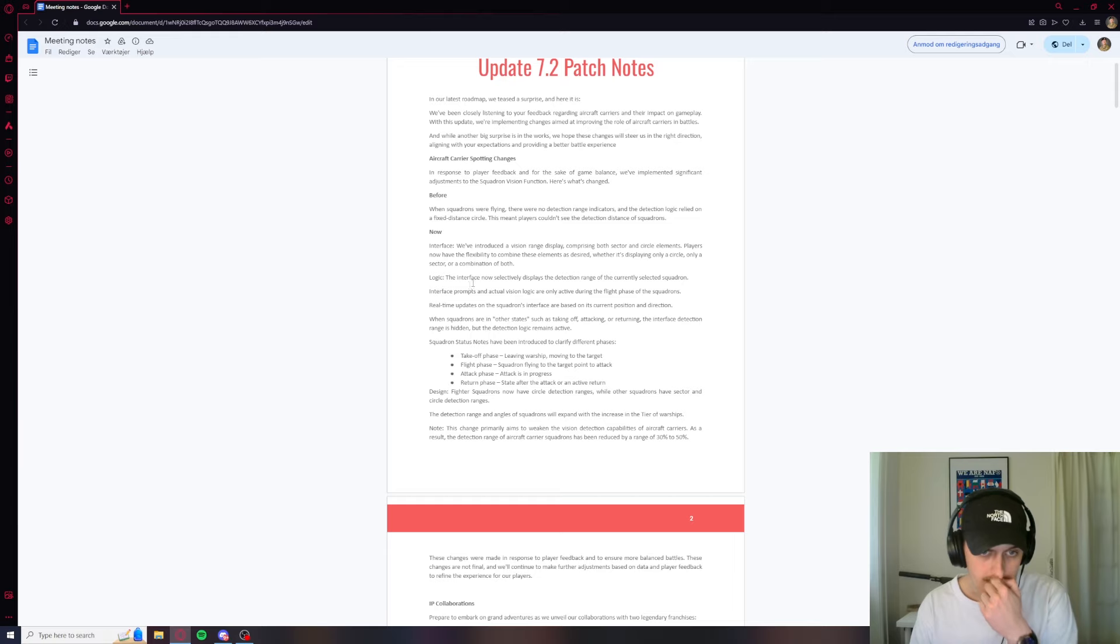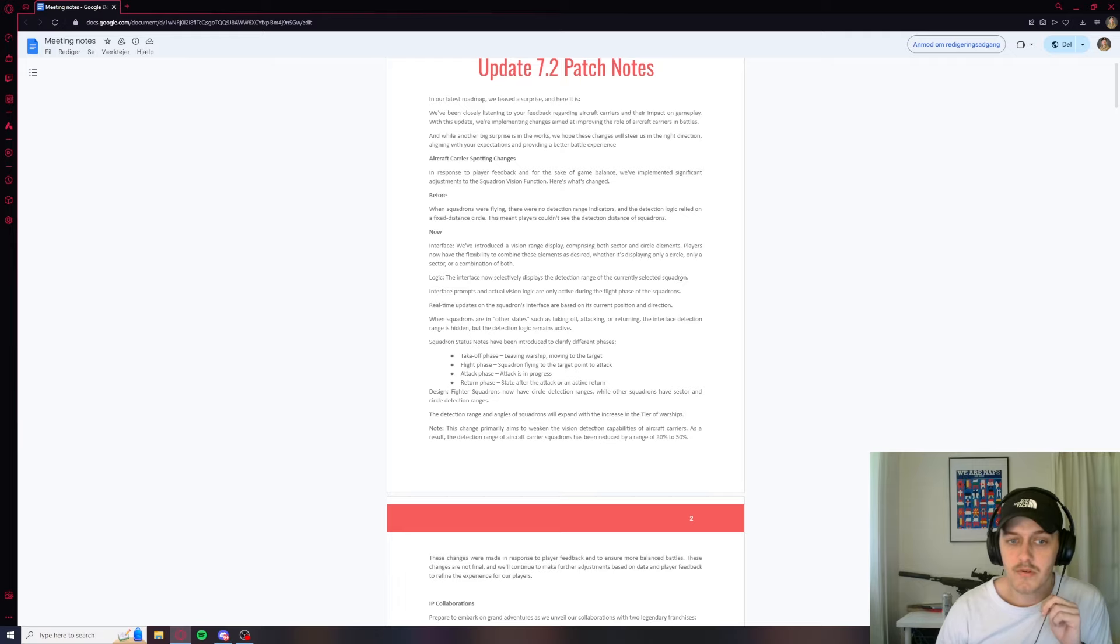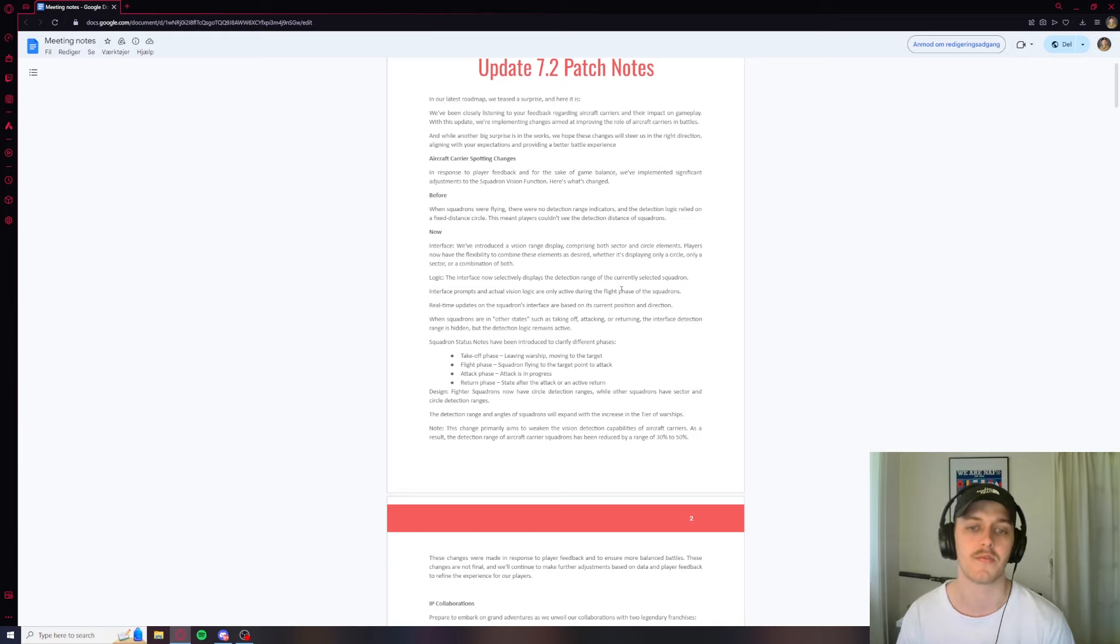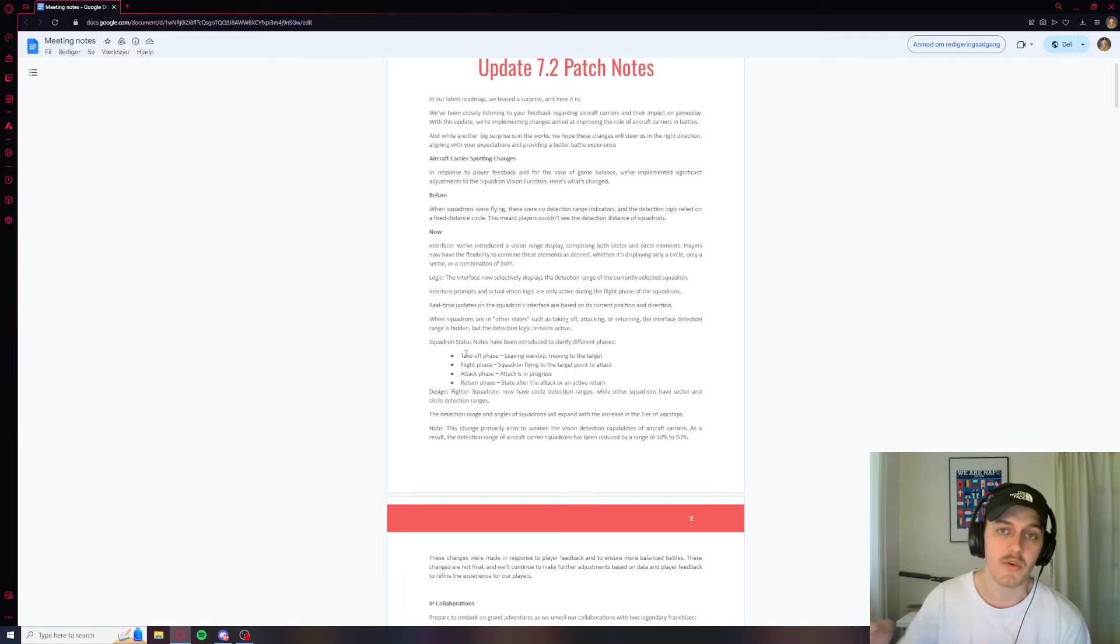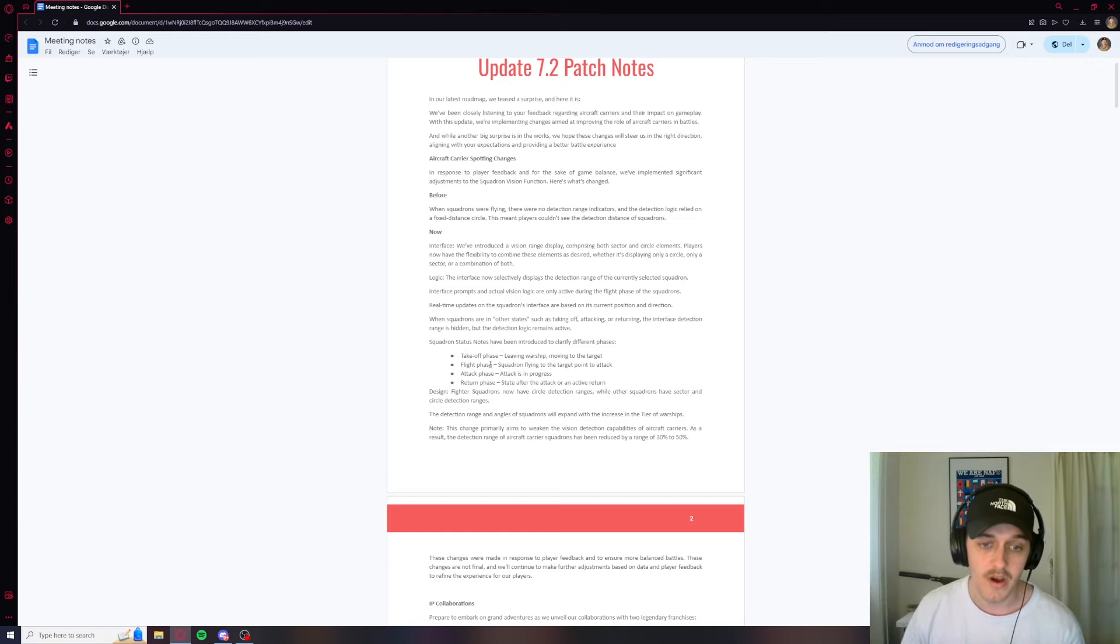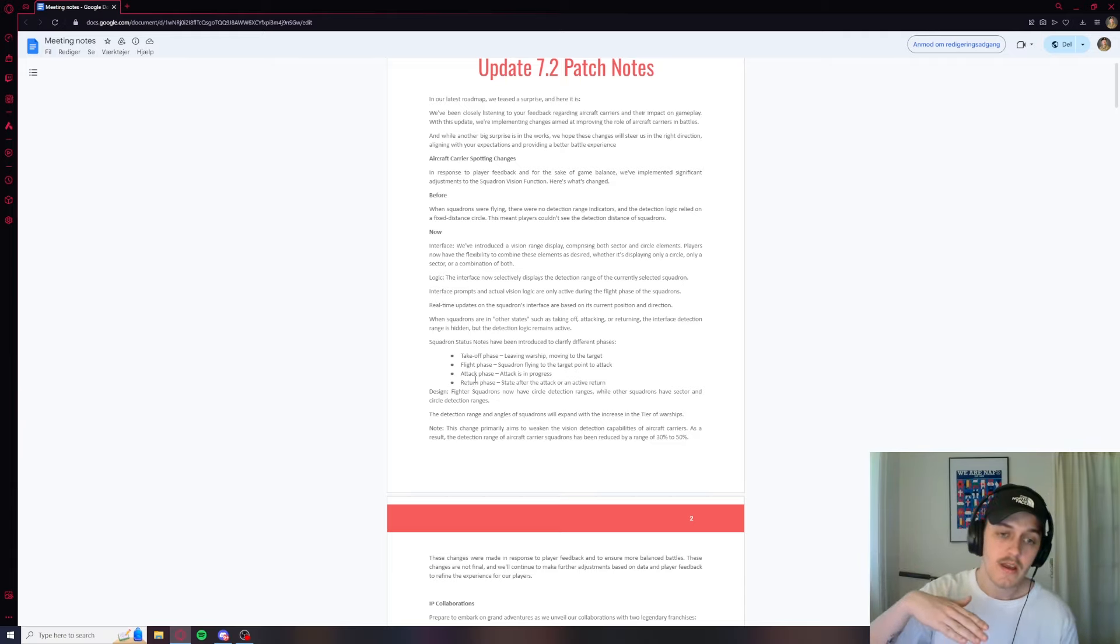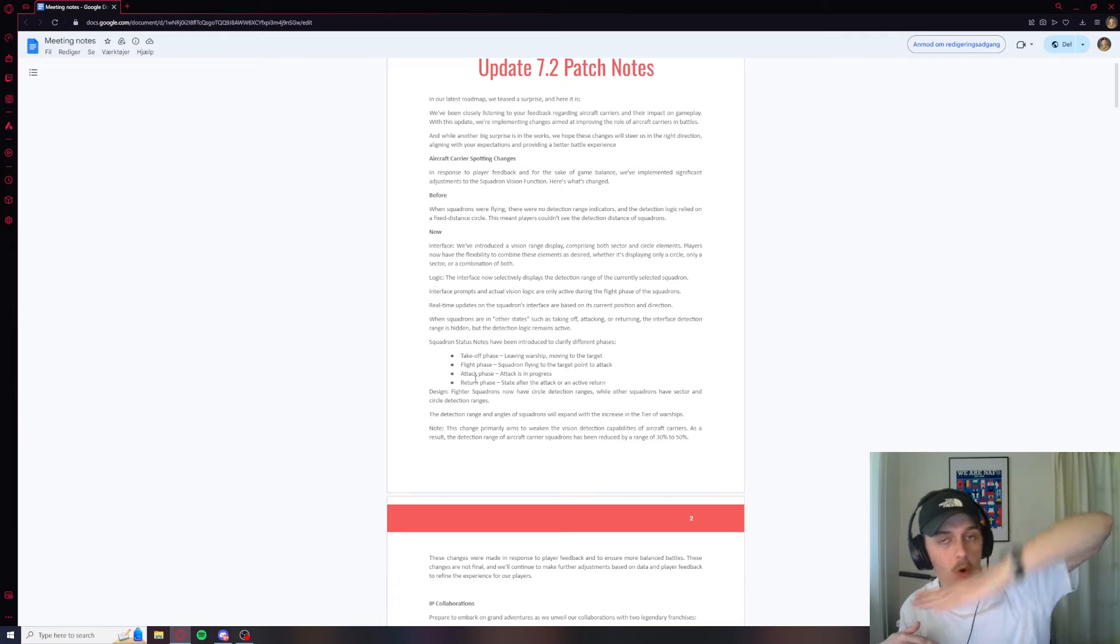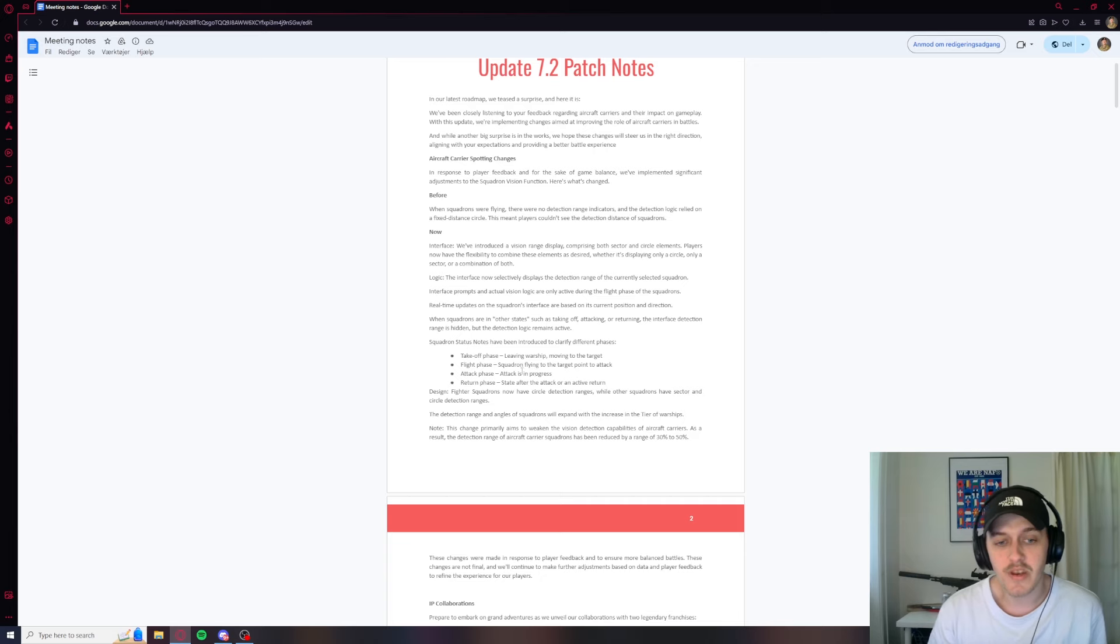The interface now selectively displays the detection range of the currently selected squadron. So it seems this is for CVs, of course that makes sense. So now CVs can also see where they spot. Interface prompts and actual vision logic are only active during the flight phase of the squadrons. And I really like this. A flight phase is any time where they're going from point A to point B when they're in the sky. They're not in a flight phase when they're taking off. They're not when they're attacking. So they can only spot when they're traveling from point A to point B.